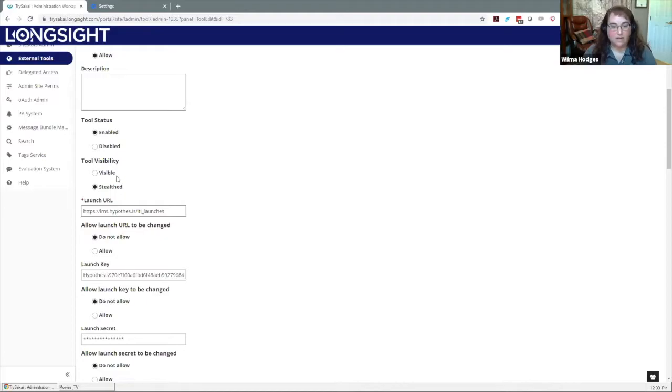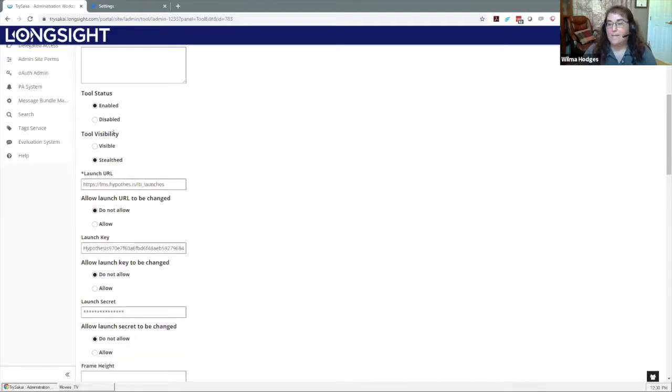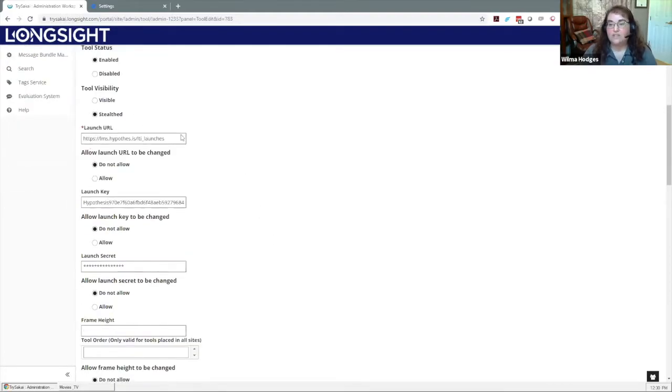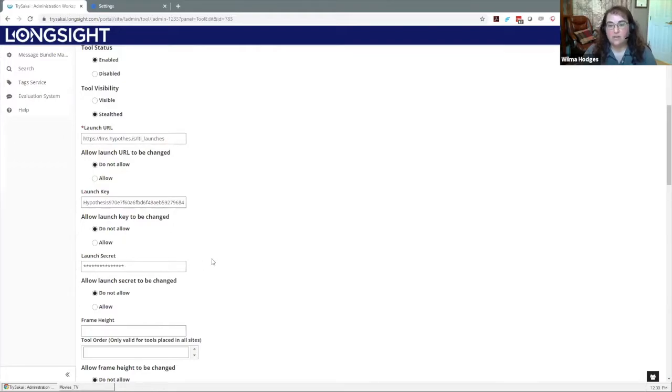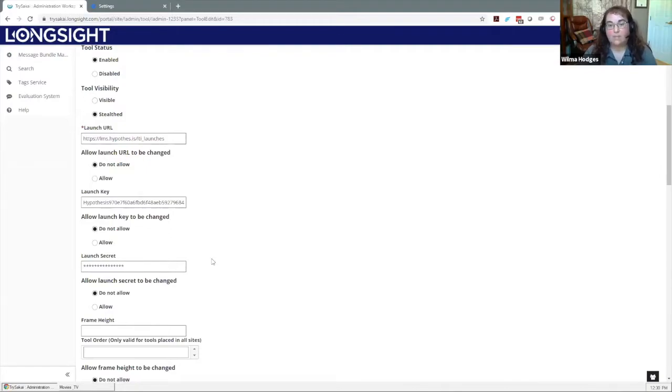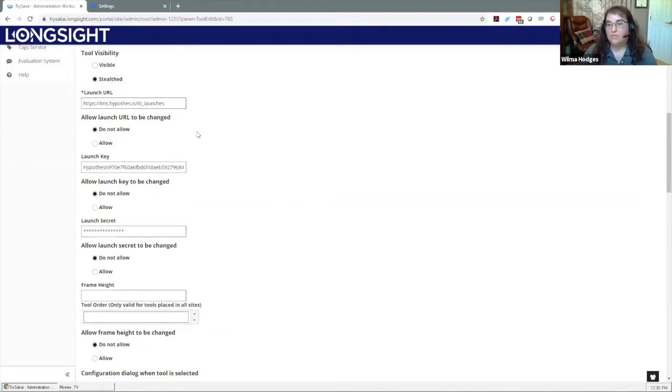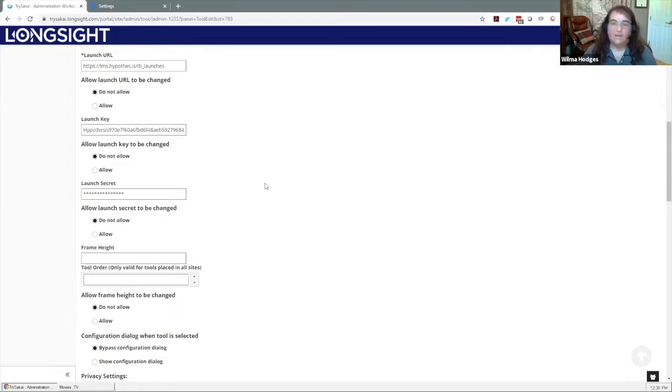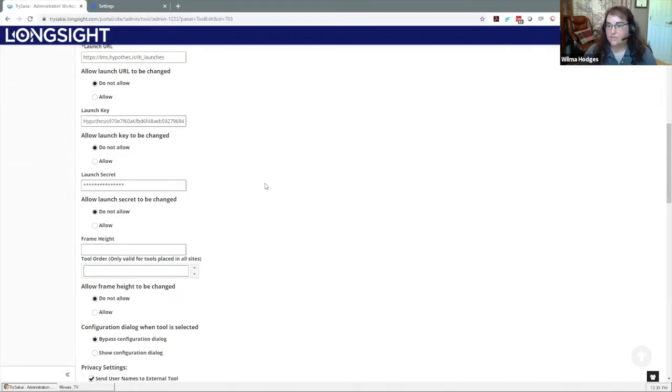This information—the launch URL, the launch key, and the launch secret—those are all going to be provided to your institution by Hypothesis. You'll get that information from them and it's unique to your account, so that information will vary depending on your individual subscriptions.